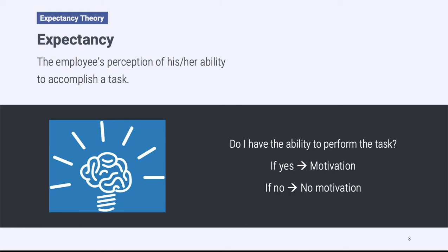This might make sense from a personal standpoint — think about activities or assignments that you perceive to be weaknesses. You might not like doing those things because in general we like to do tasks we're good at; that makes us feel good about ourselves. So if we perceive that we're not good at something, we generally don't enjoy it and won't feel motivated to perform that task. The first piece of expectancy theory is that an employee must perceive they have the ability to do a task.